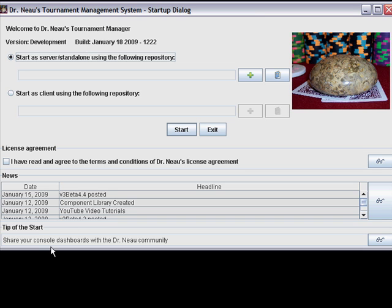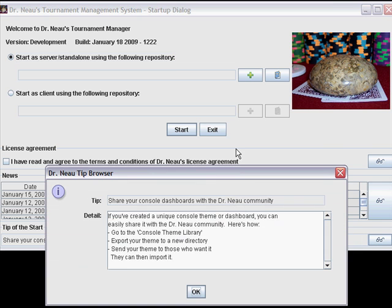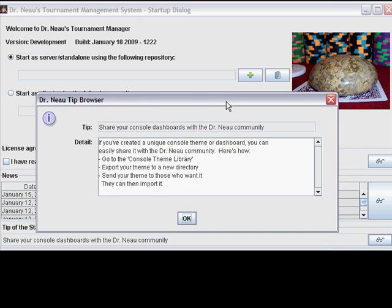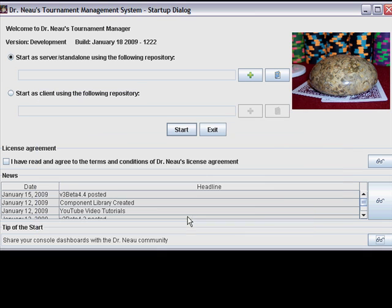Tip of the start. I'm going to try to put some more obscure facts about the tool that might be helpful but aren't intuitively obvious down here. A random tip will appear each time you start the application. If you want more detail on the tip, you can click on the goggles over here.